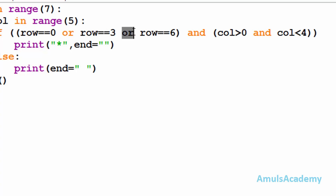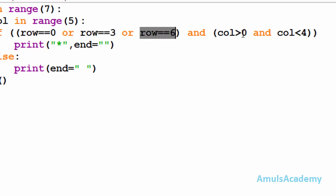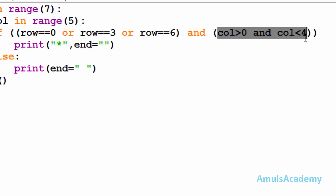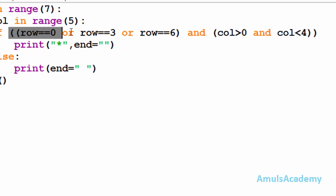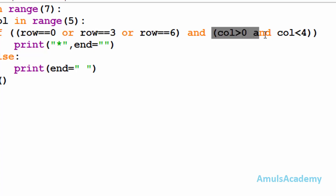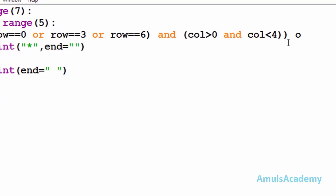We are using the logical OR operator — if any one of the conditions is true, the output will be true. So if any one of those row conditions is true, then the column condition must also be true, that's why I use logical AND. In the case of logical AND, if both inputs are true then only the output is true. So to print a star, any one of the row conditions must be true and the column condition must be true.